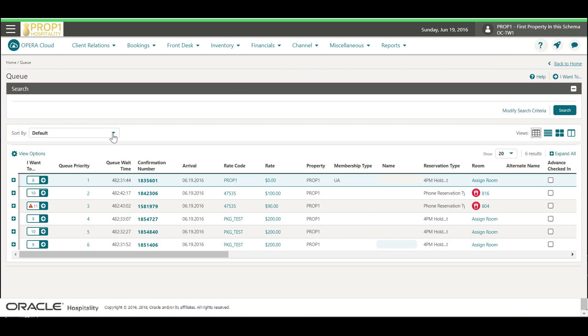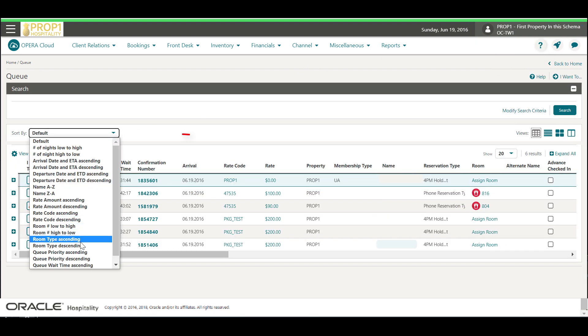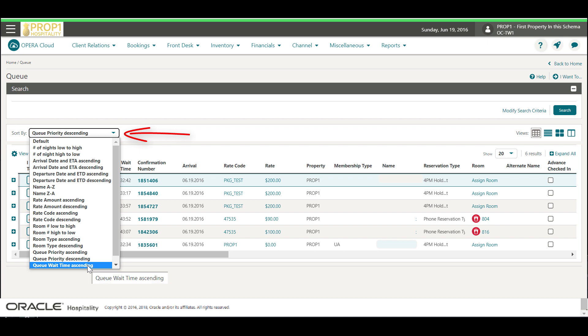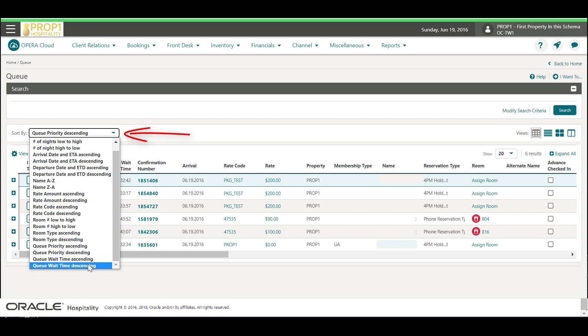To change the sort order of the reservations in the queue, select different options from the drop-down list.